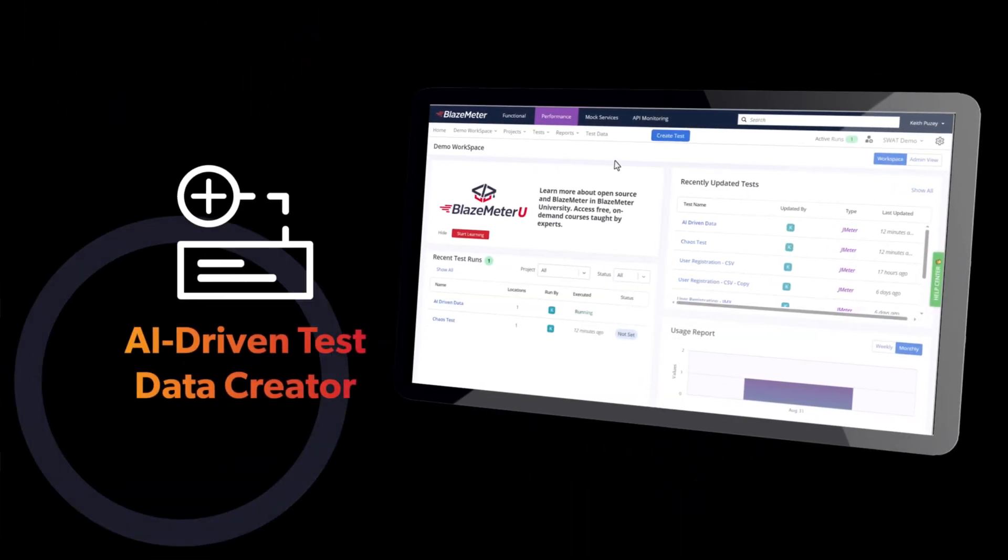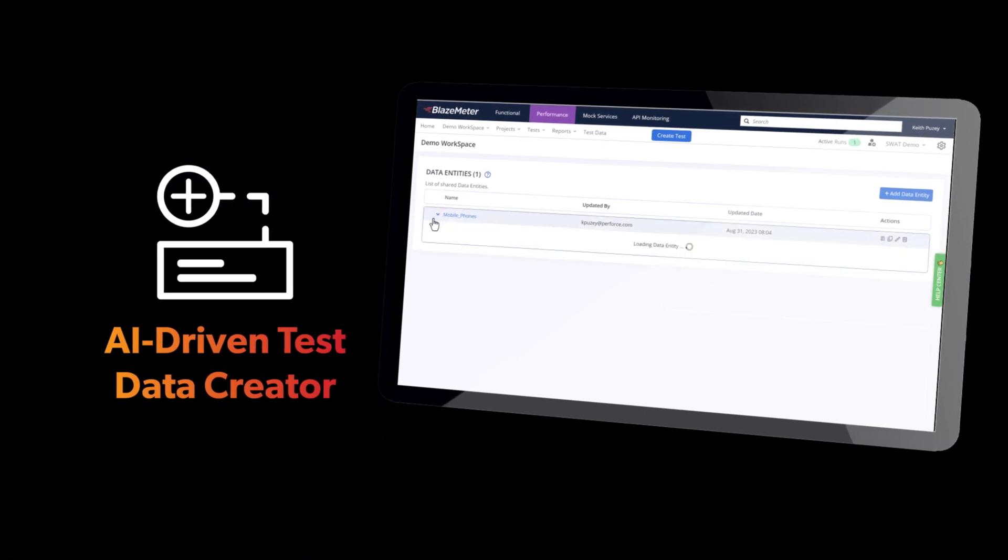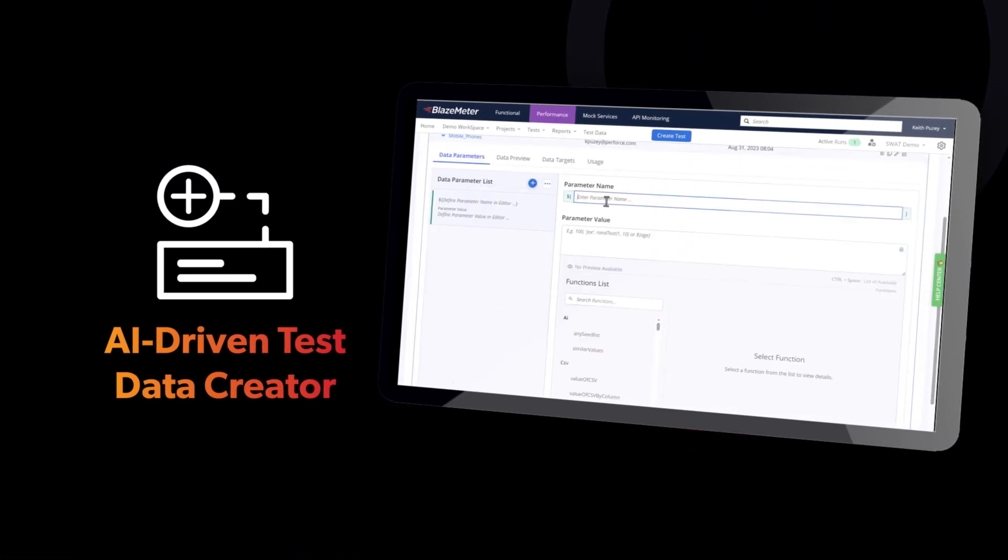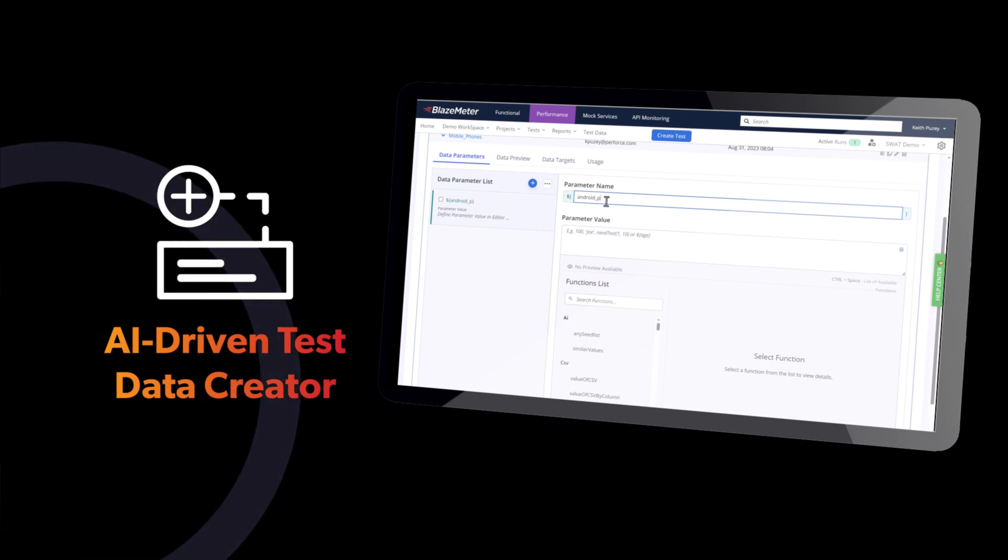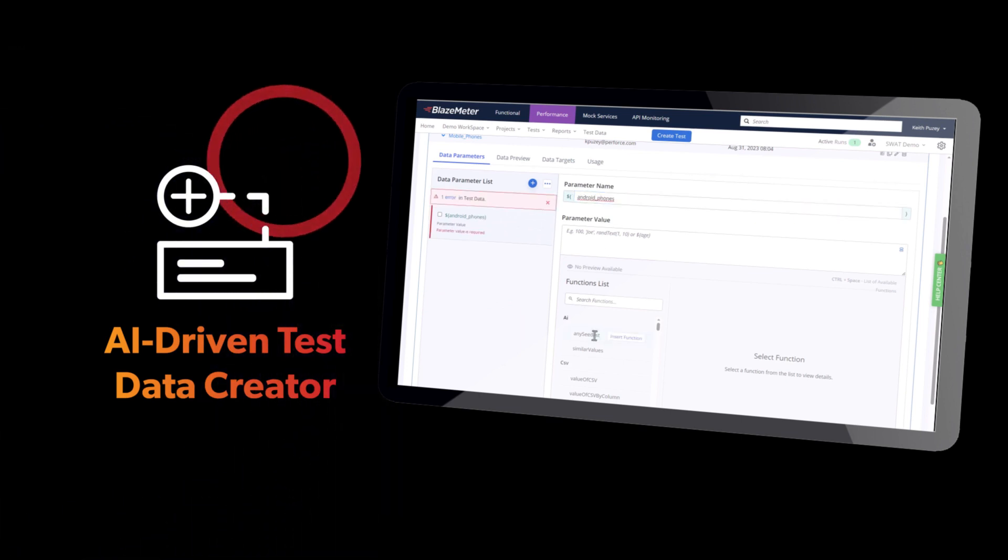Generating comprehensive test coverage with AI-driven data diversity and seed list capabilities: names, cities, companies, and more in seconds.